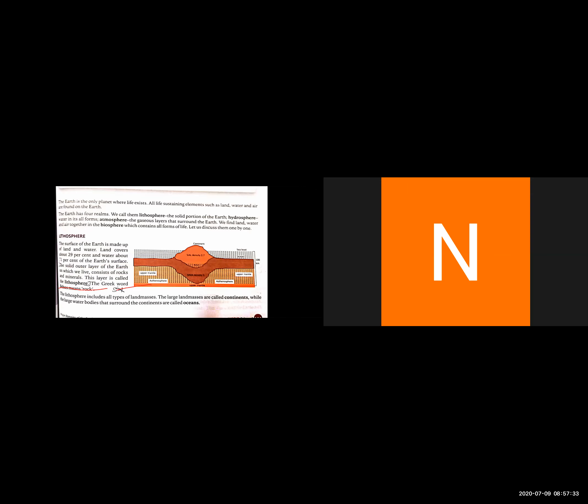Now, let's look at this diagram. This shows the upper mantle, which we studied in the last chapter. Here is the layer of crust, the mantle, and the core. This is the upper mantle layer. This is a continent, the upper mantle, and the lithosphere. This is the complete diagram.